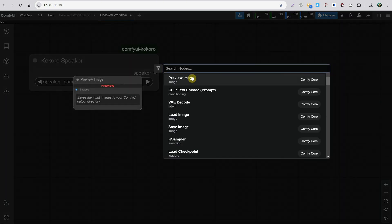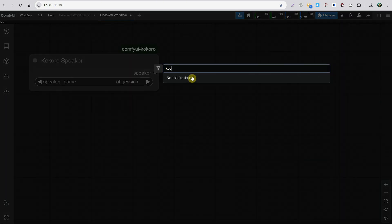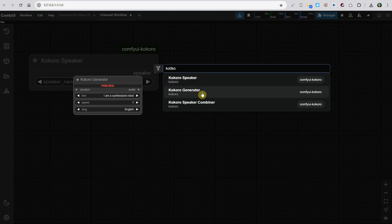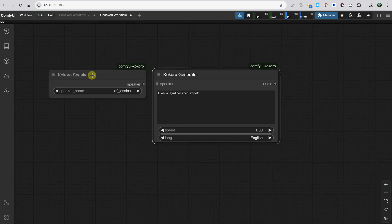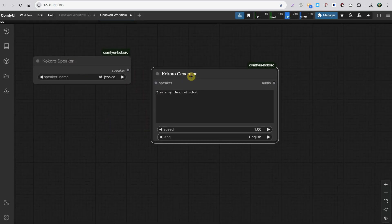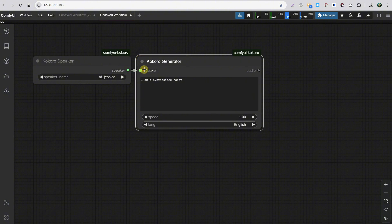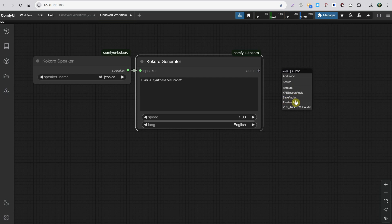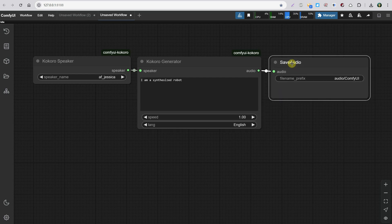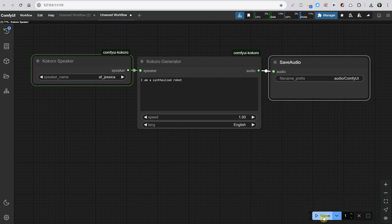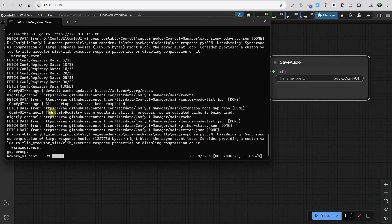Next, search for the second node, which has Generator in its name. This will allow us to input the text we want to generate for that voice. Simply connect the Speaker input and output. Then we need another node called Save Audio to save and preview the voice. Now you can run the workflow — it's very simple. I wish all workflows were this easy.